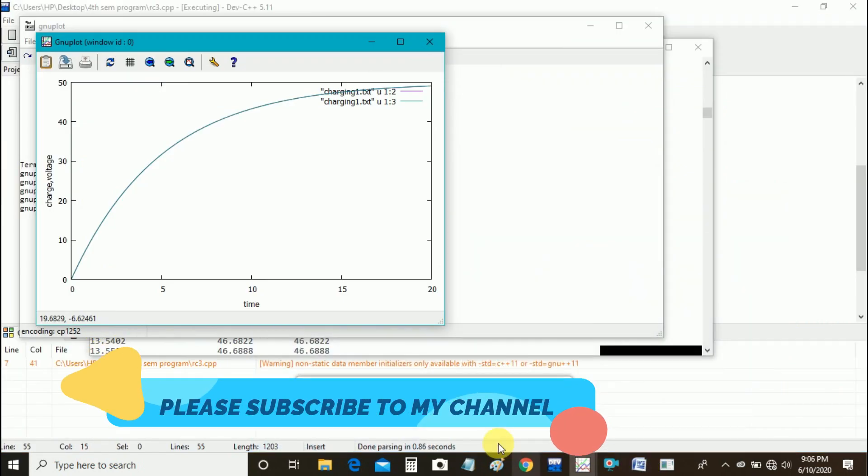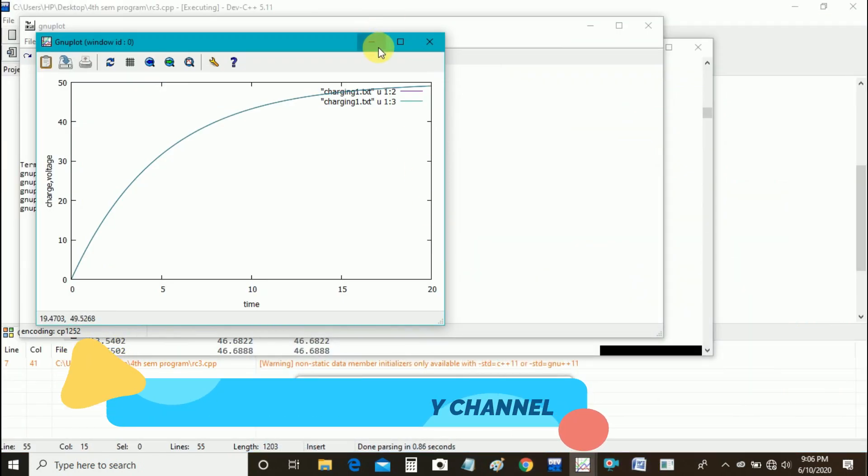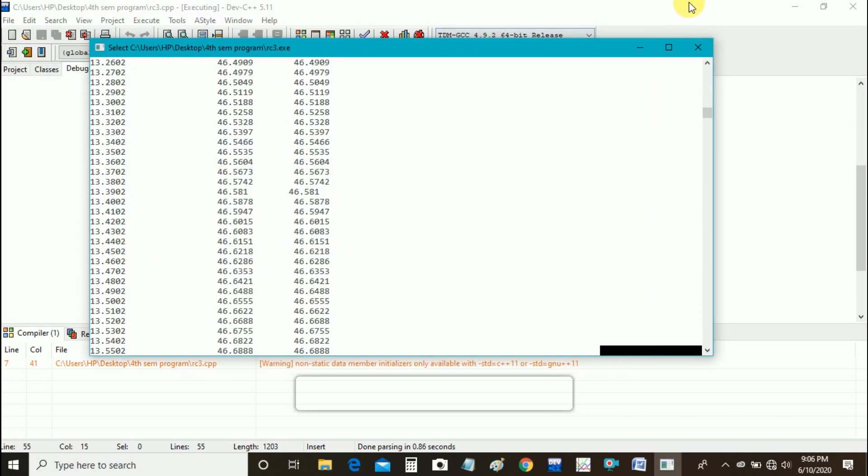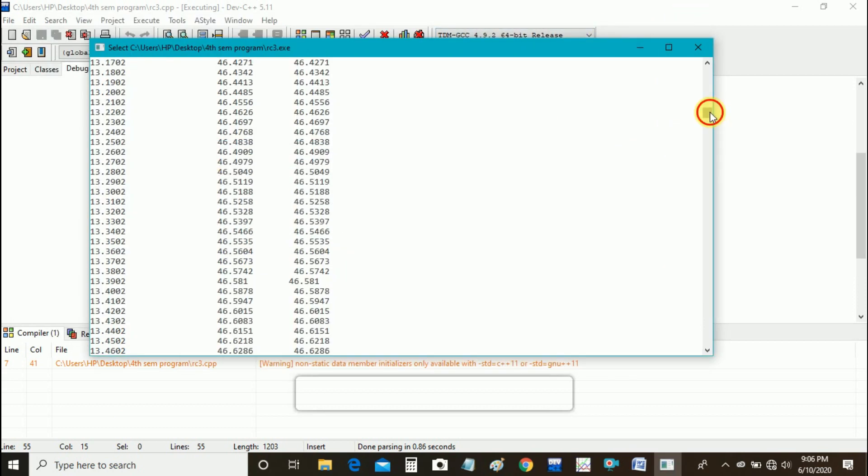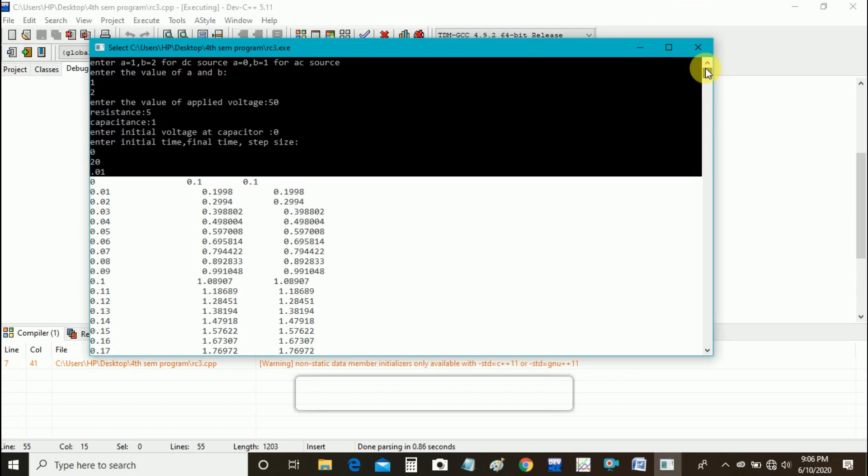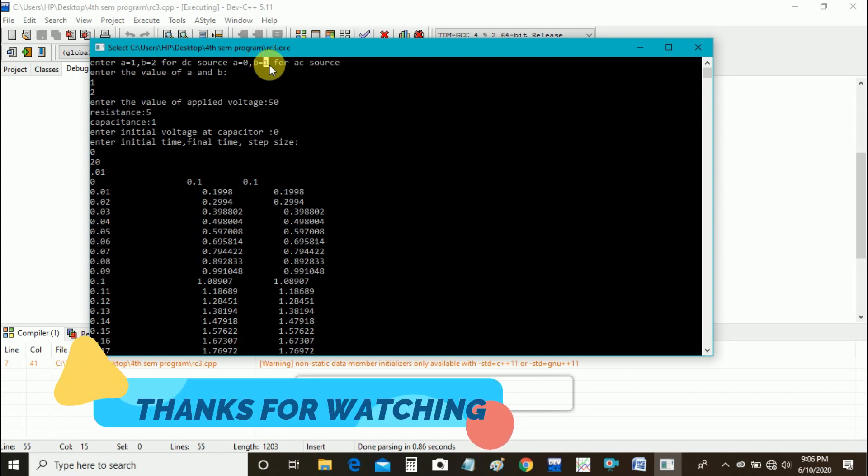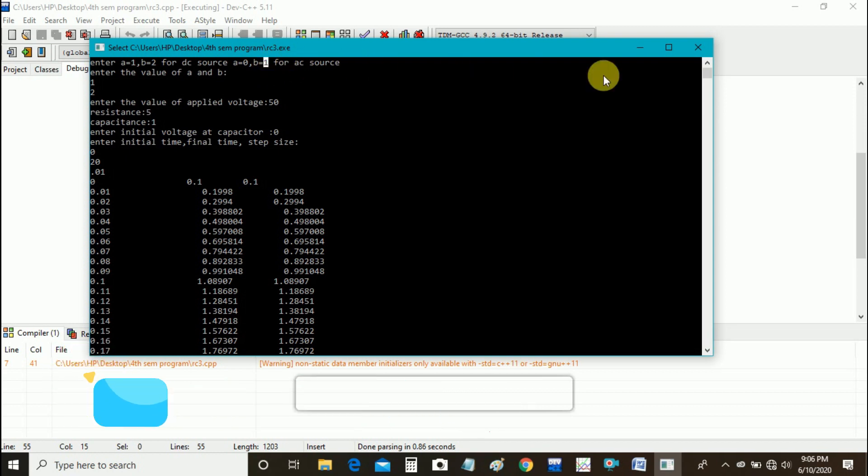You can also check for AC source using A equal to 0 and B equal to 1, using same program. Thanks for watching.